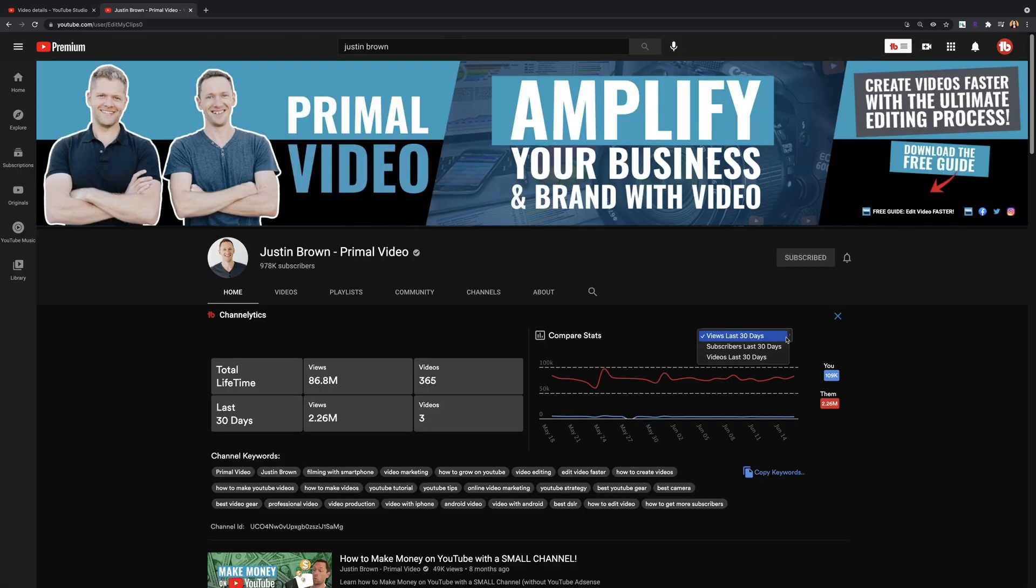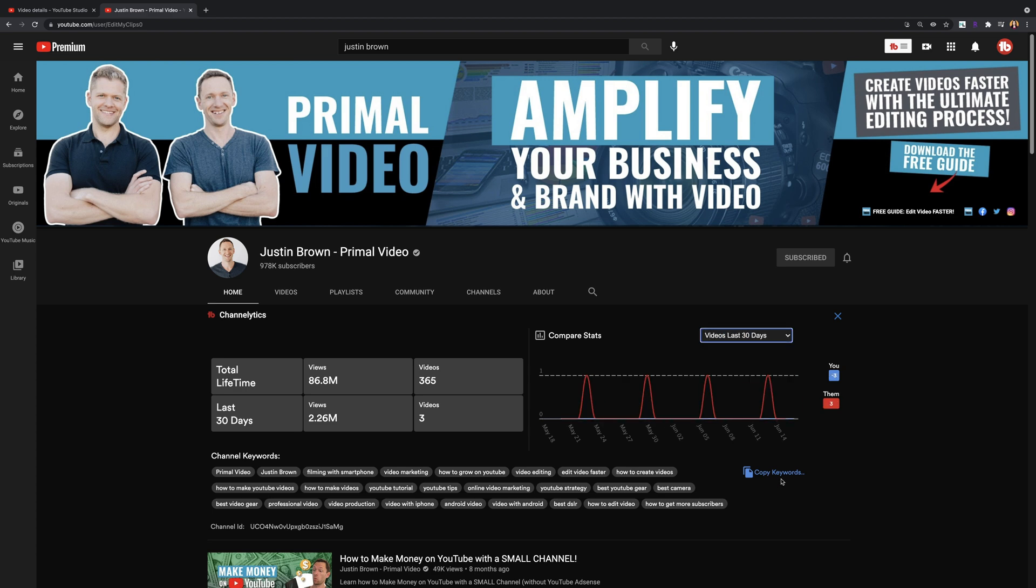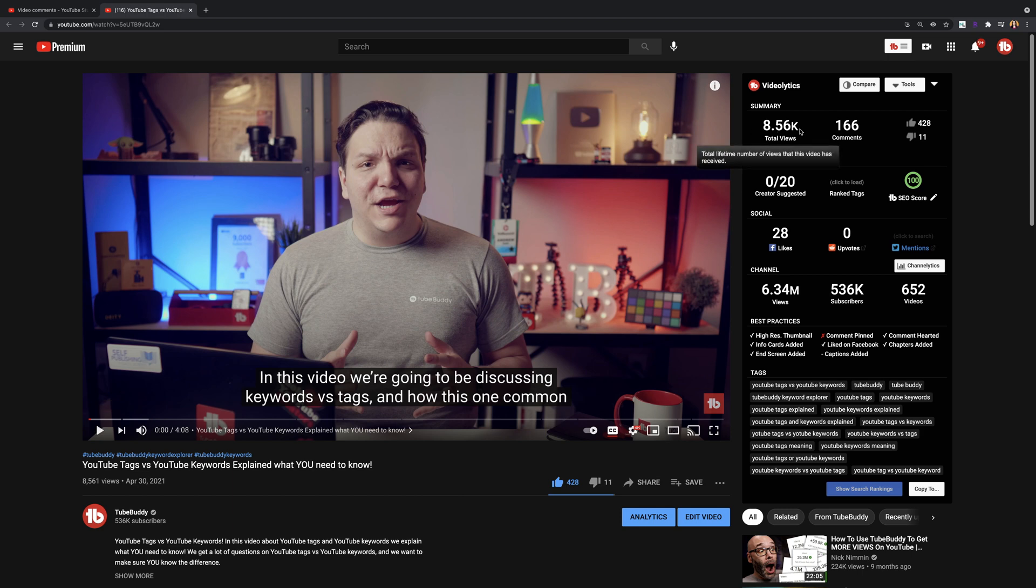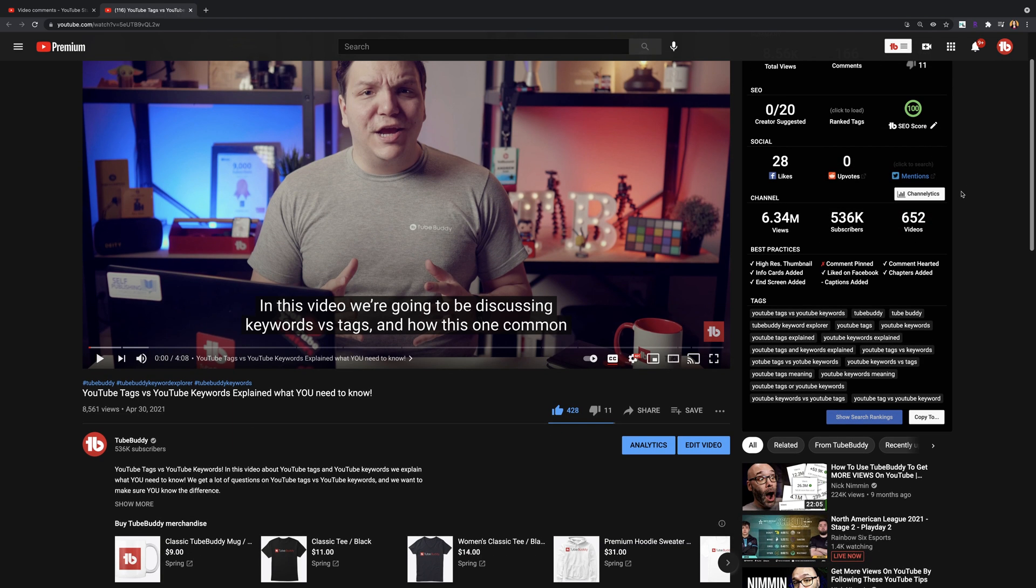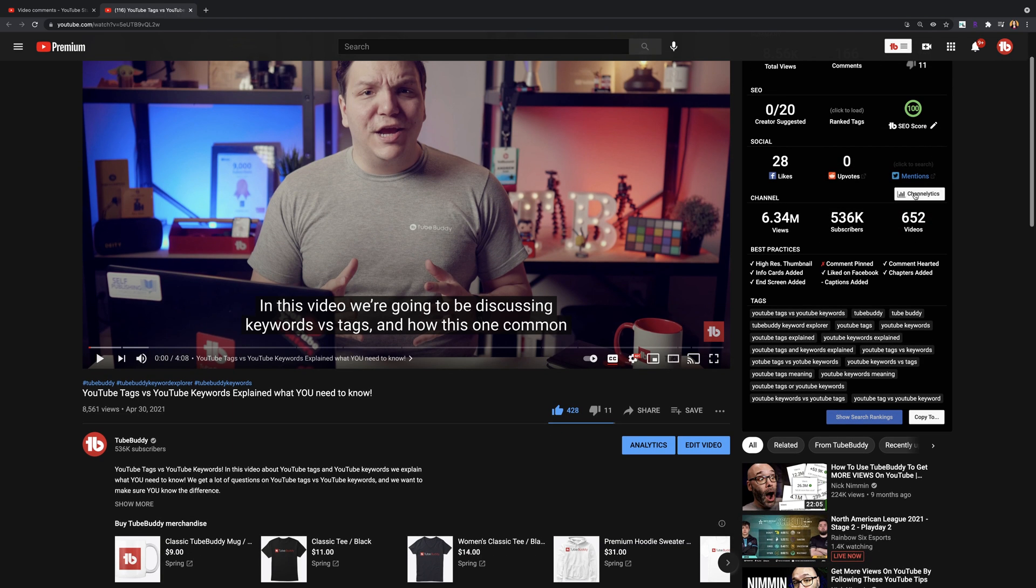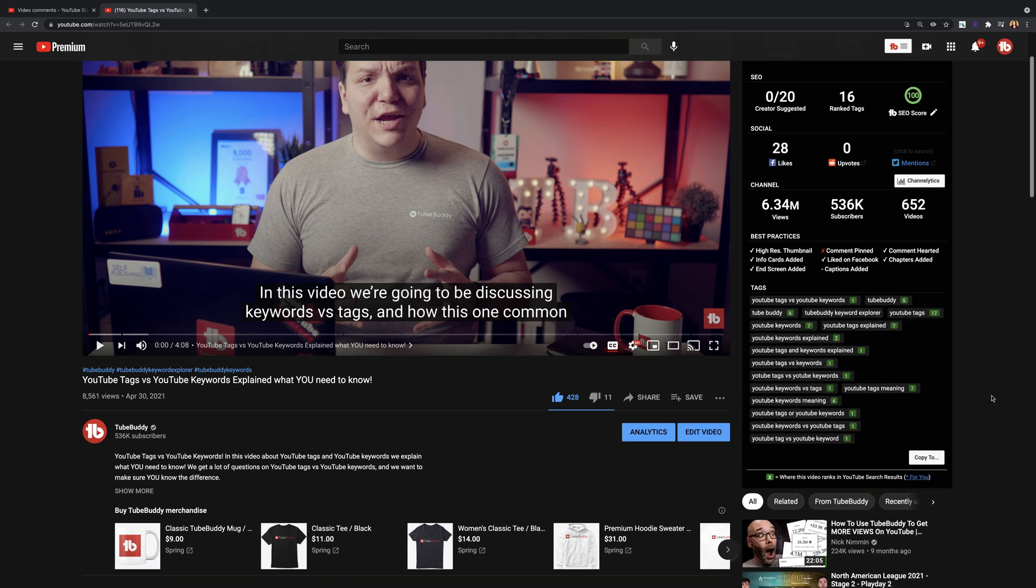Channelytics. Use this tool if you like graphs and data and you want to compare your channel with a competitor's channel. Videolytics. Use this tool to compare videos on YouTube with another video across a wide variety of stats. You can also research a competitor's videos to see what's working and what's not working for them. Free versions of TubeBuddy can compare your video to a channel's most popular video.